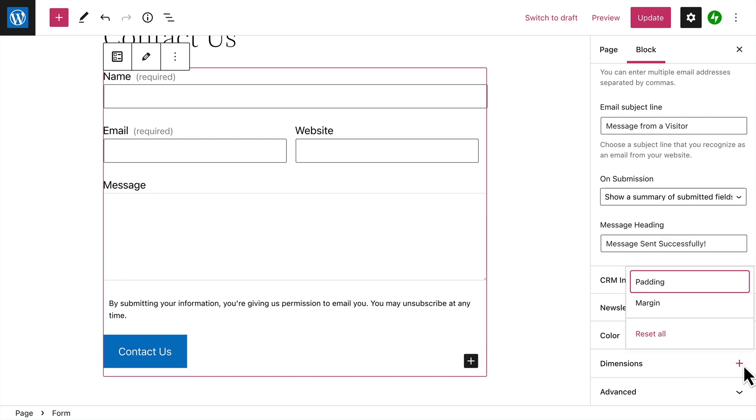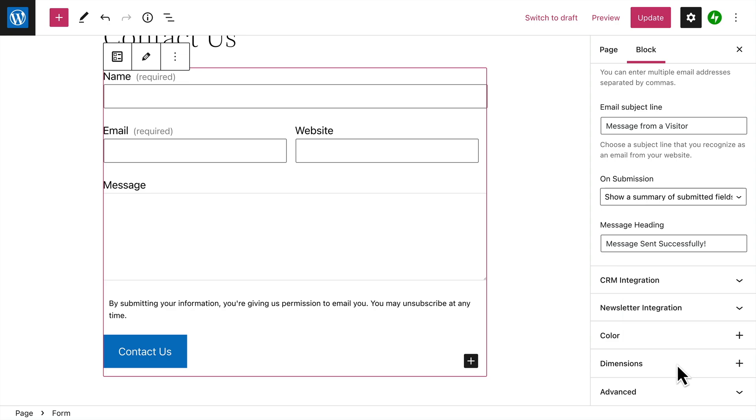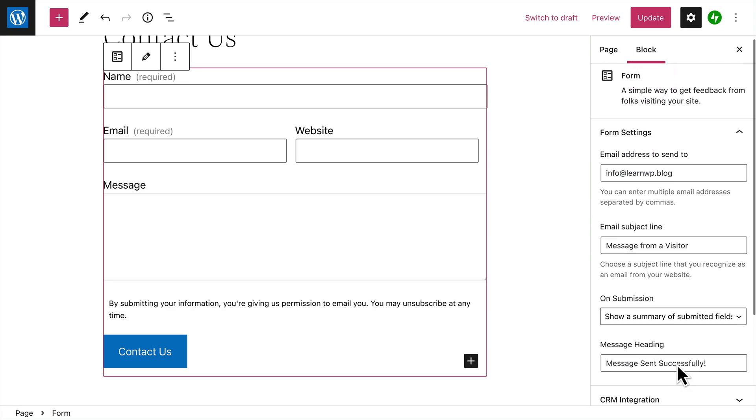And finally, you can customize the padding or the margin around your form, and now you're ready to publish your form and start collecting feedback from your visitors.